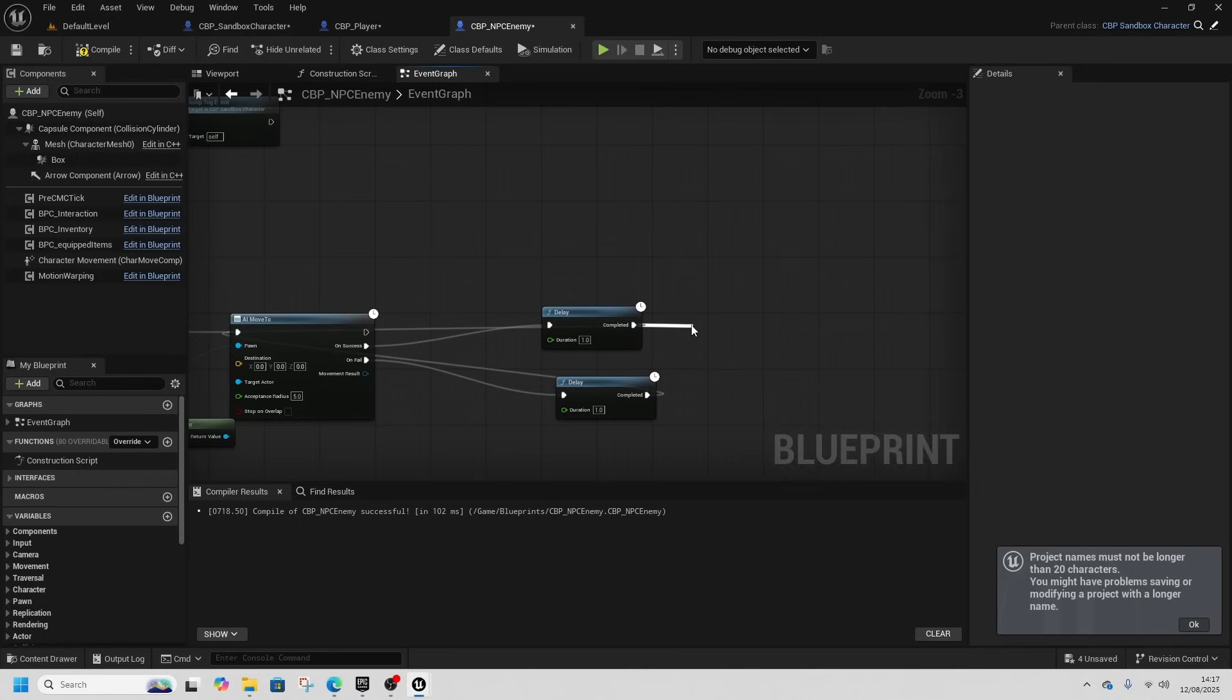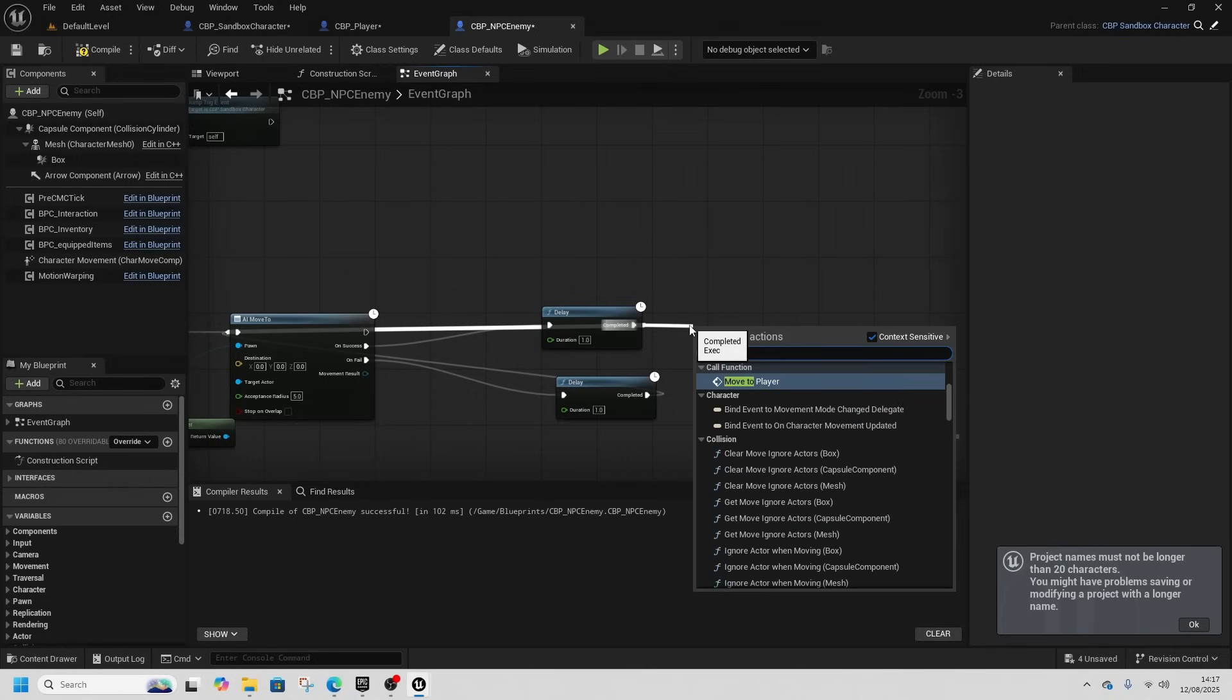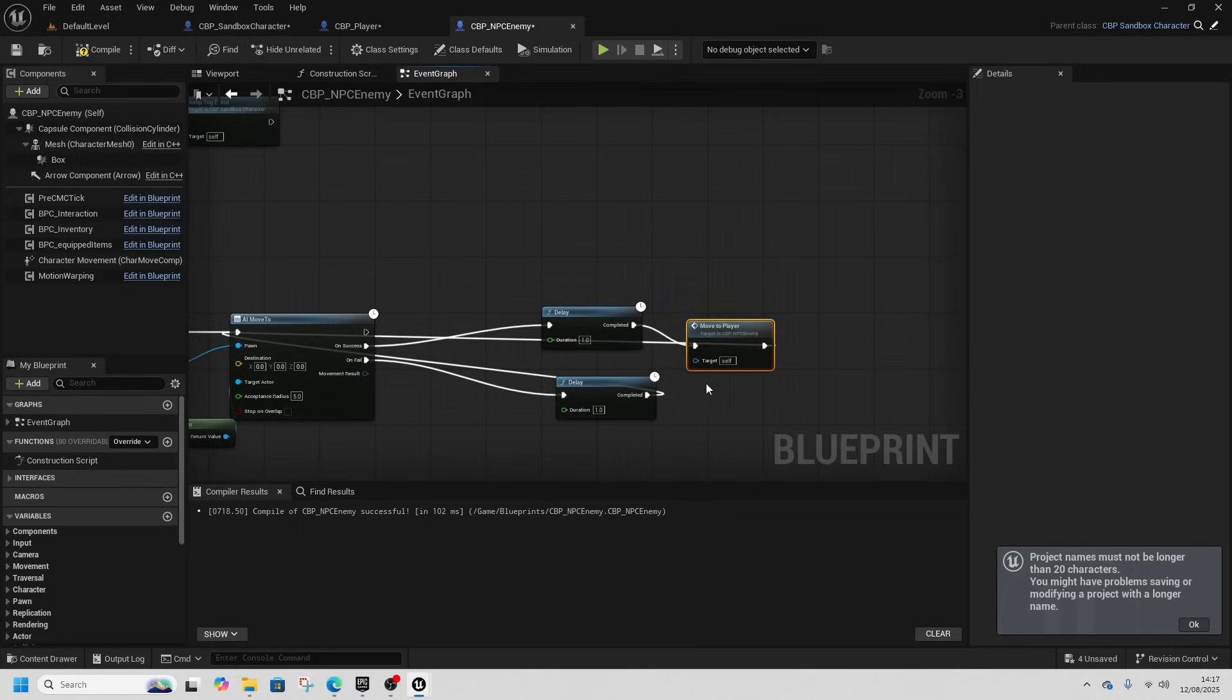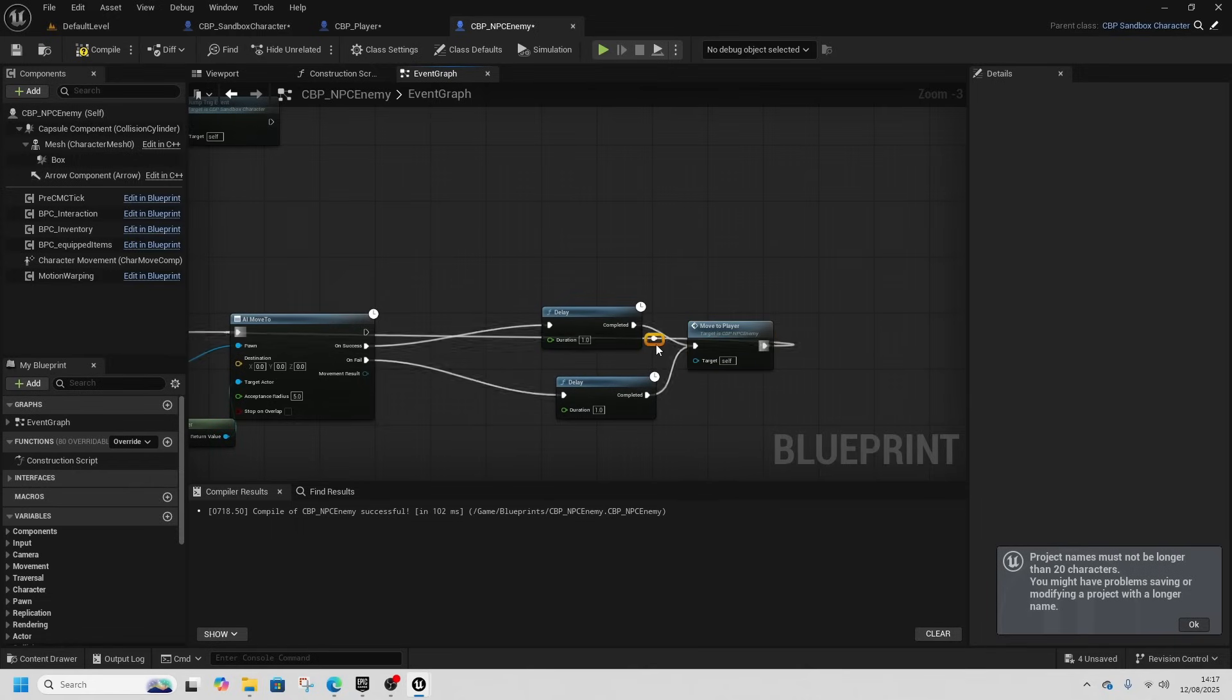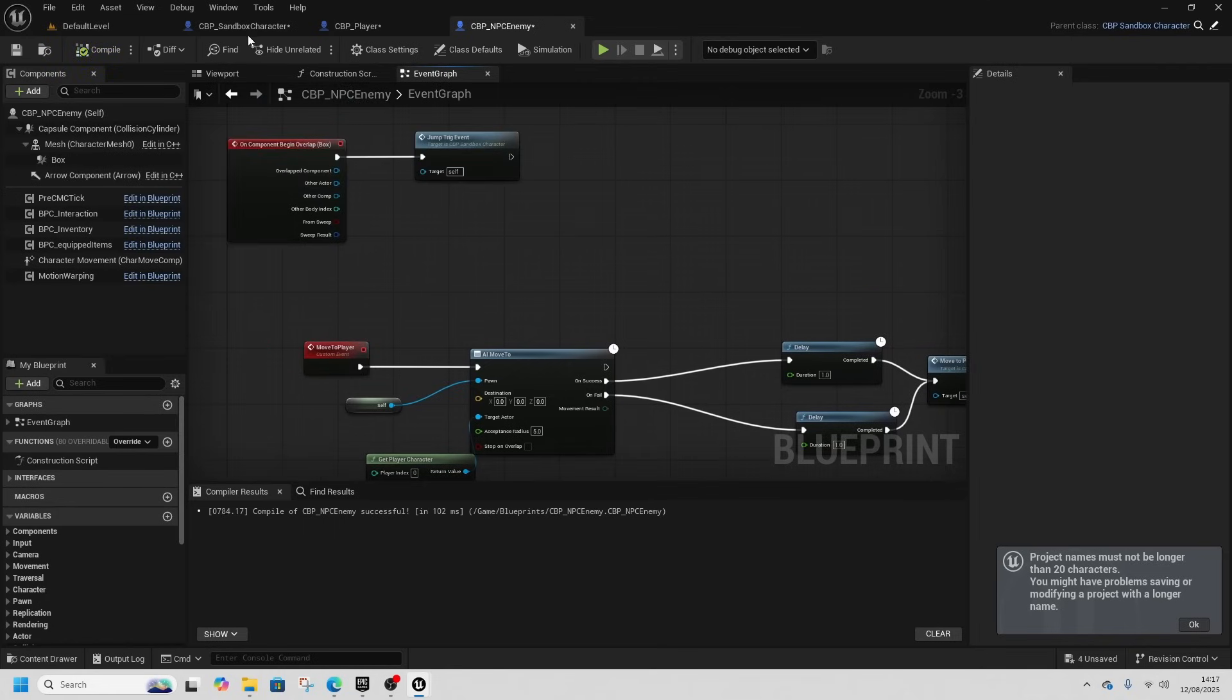We can tidy that up by just calling move to player. That makes it a bit tidier. There we go. So now in NPC enemy, we're going to just go to the details for the class defaults.